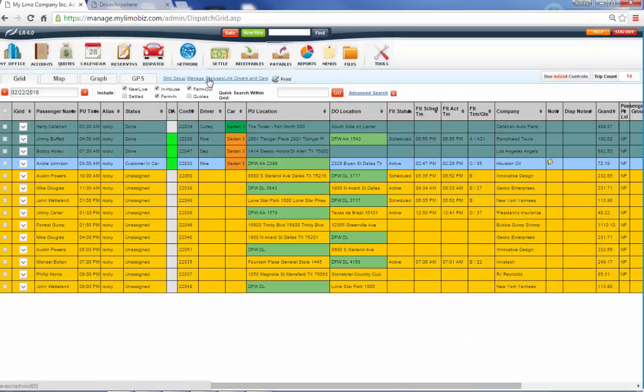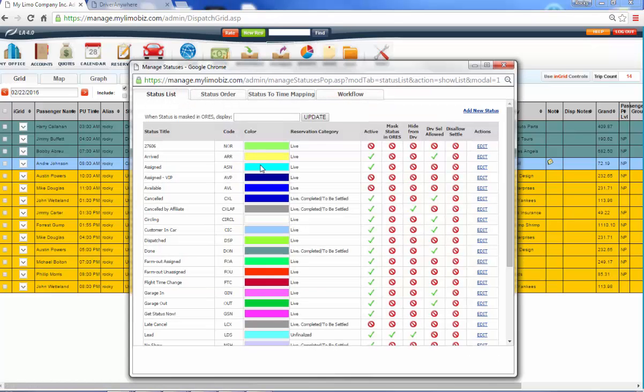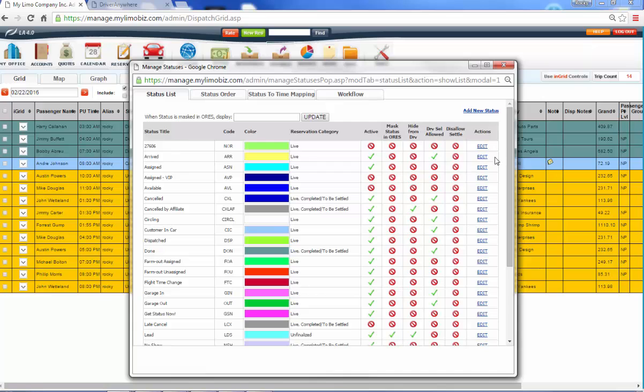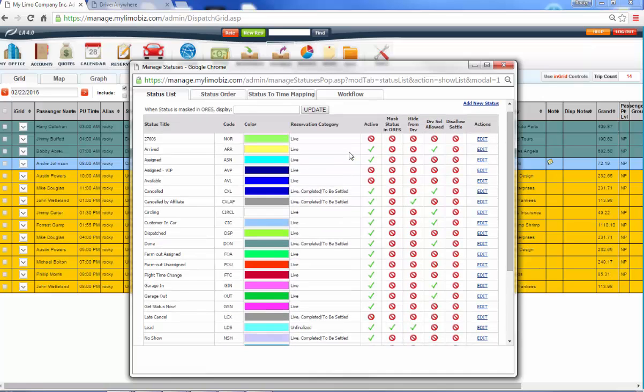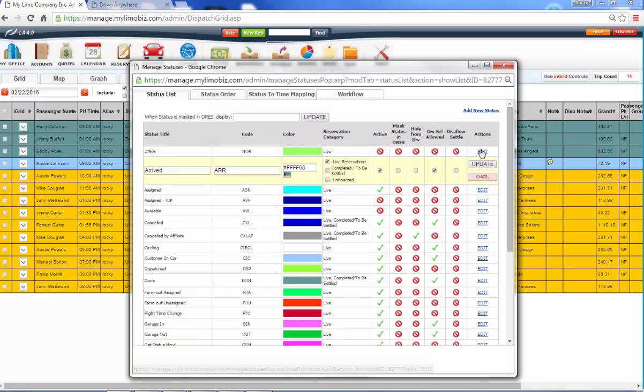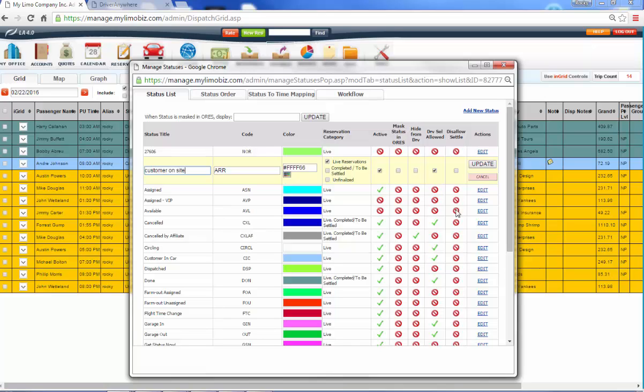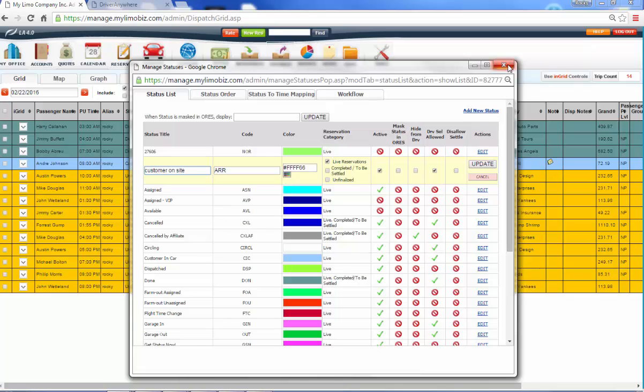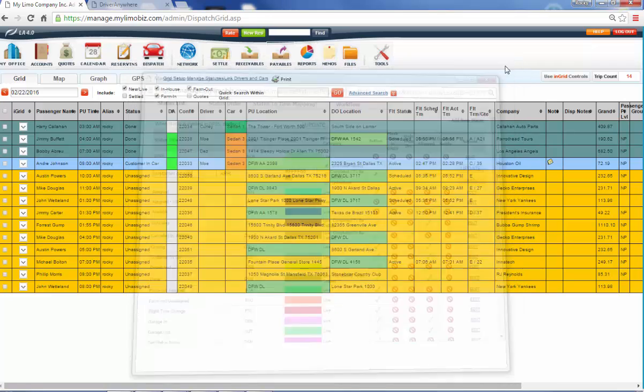So over here, we have our managed statuses. And what managed statuses is, is the concept of a status is from the moment that a trip exists, it must at all times belong to one of these statuses. And a status is anything that you want it to be. And you can make edits to it by coming over here to edit. And if arrived is not a status that you want, you could change it to whatever you'd like. And you could disable it. You could add your own status. You could reword these to be code one, code two, code three. It's all customizable to your preferences.